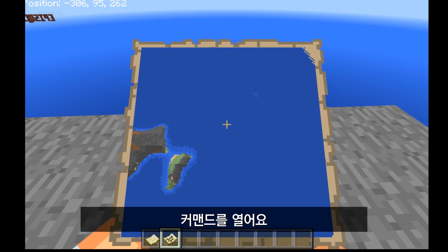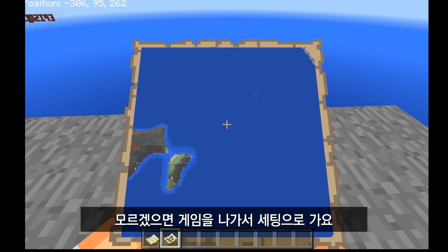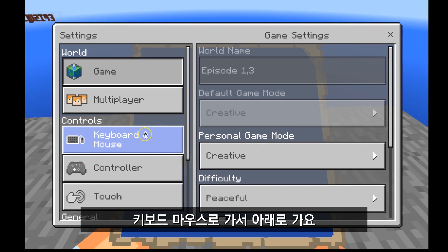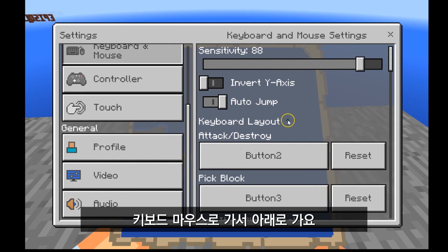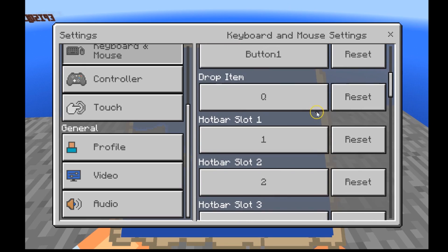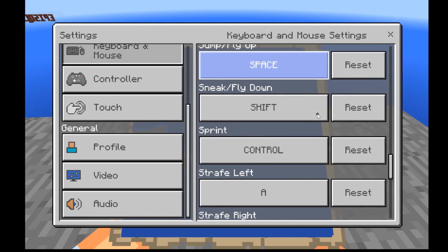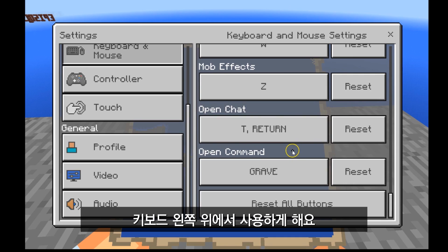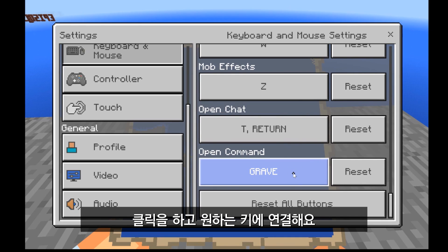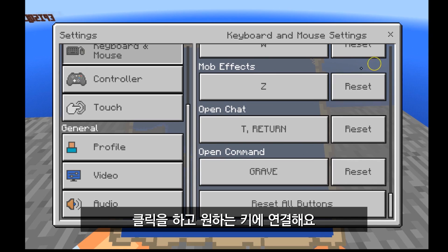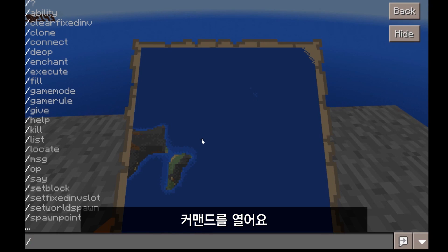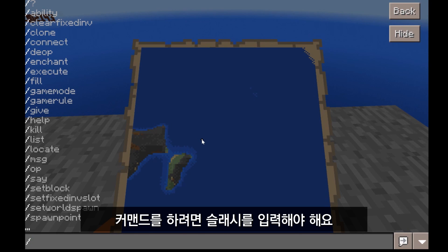First thing you have to do is open up your command list. If you don't know how to do this, you're going to have to escape, go to settings, click on keyboard and mouse, and go all the way to the bottom where it says open command. I have set the grave button, which is the upper left-hand corner of my keyboard. Click on that and then click whatever key you want to set to open the command — it's totally up to you.